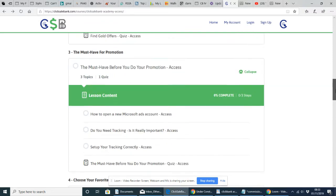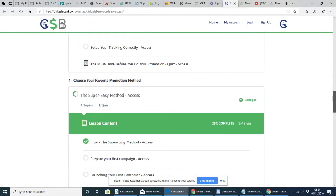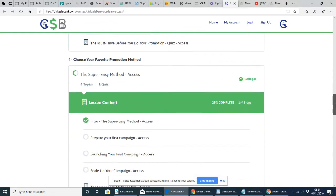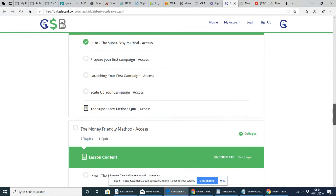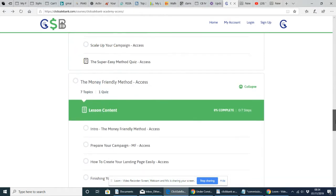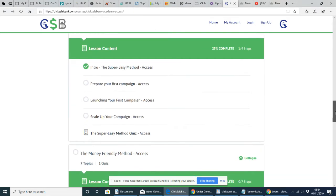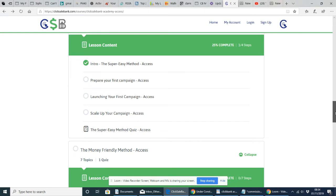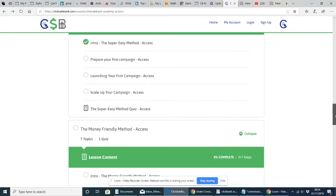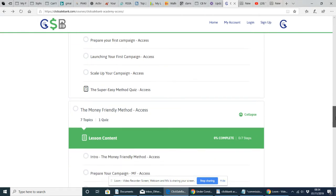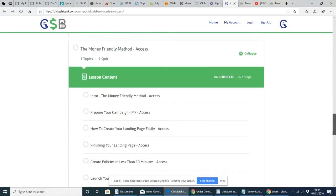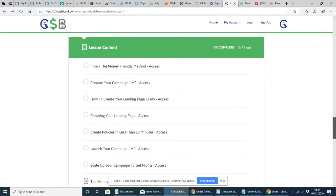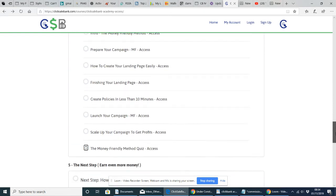It's got a few upsells on this with a very low buy-in rate. But you can see if we have a look now, these are the lessons. So super easy method, prepare for your first campaign, launching your first campaign. So it's holding your hand technology basically and just leading you through what you need to do.